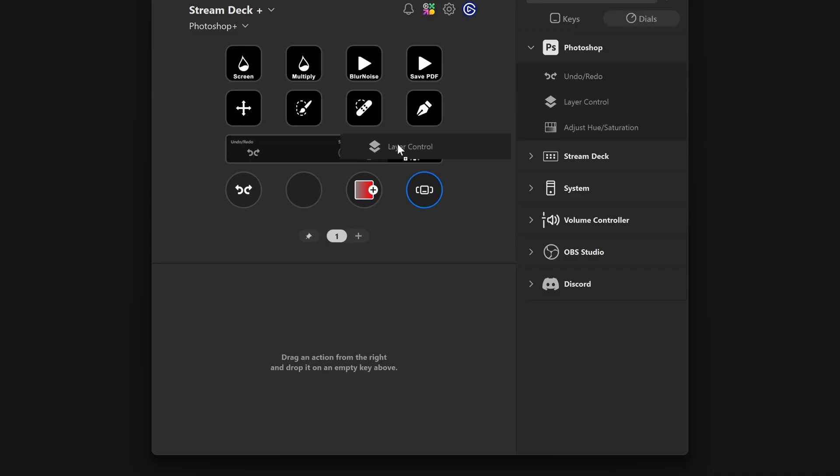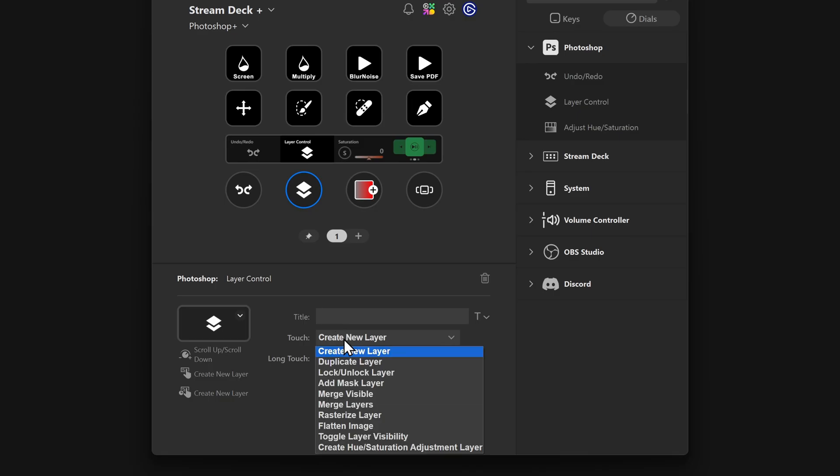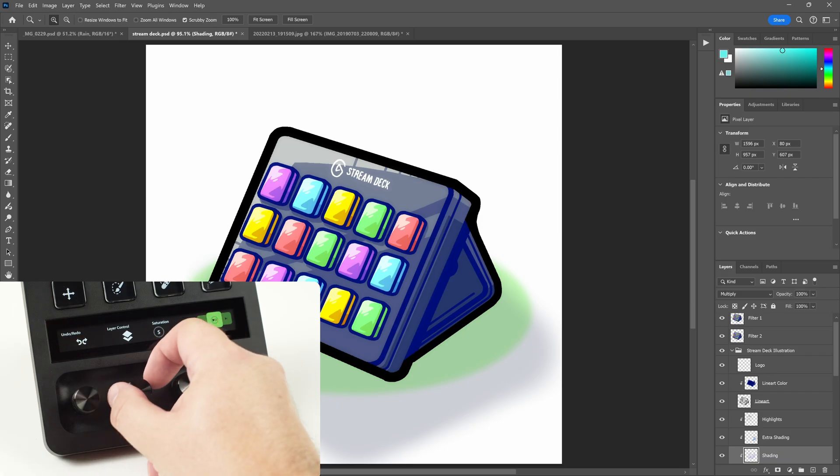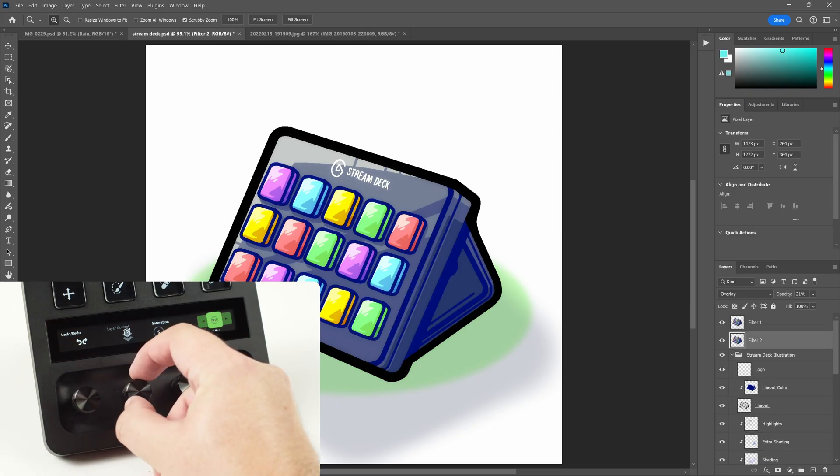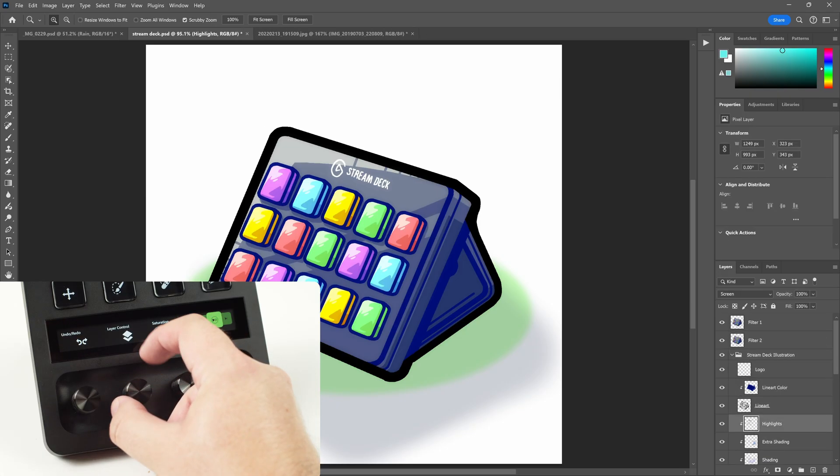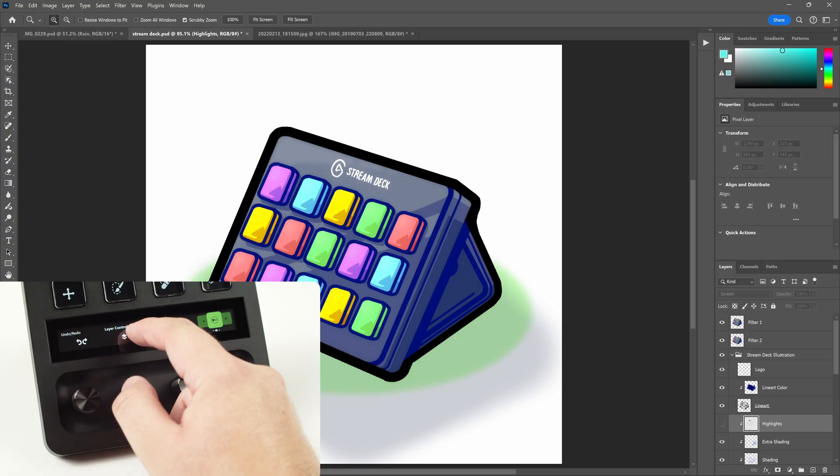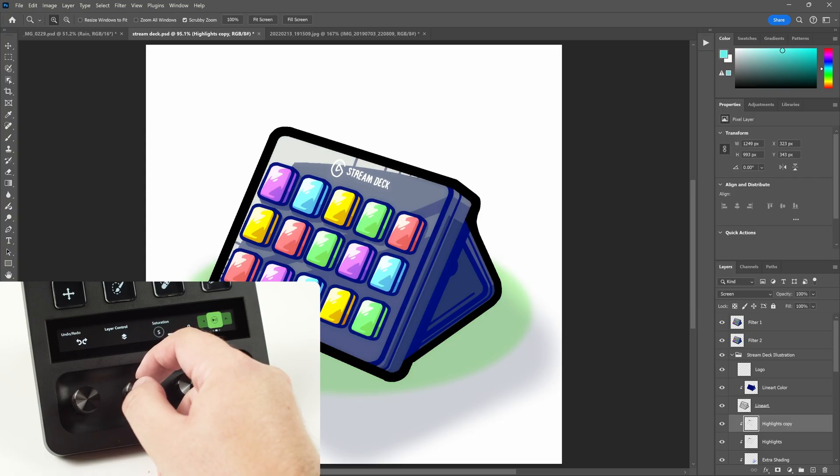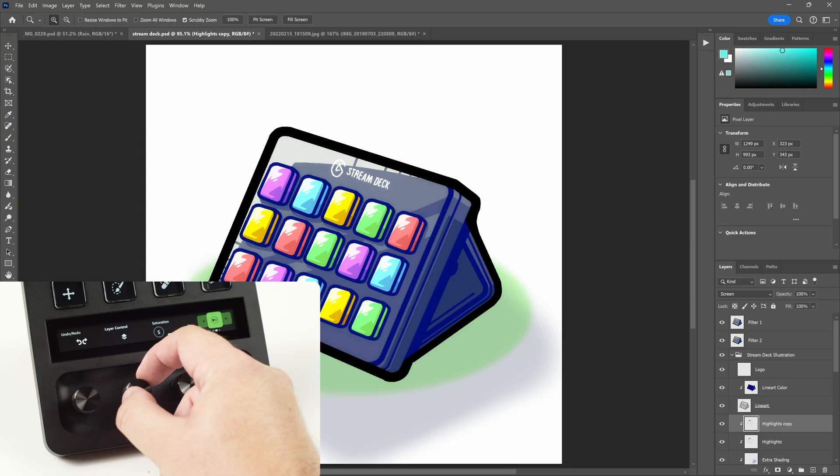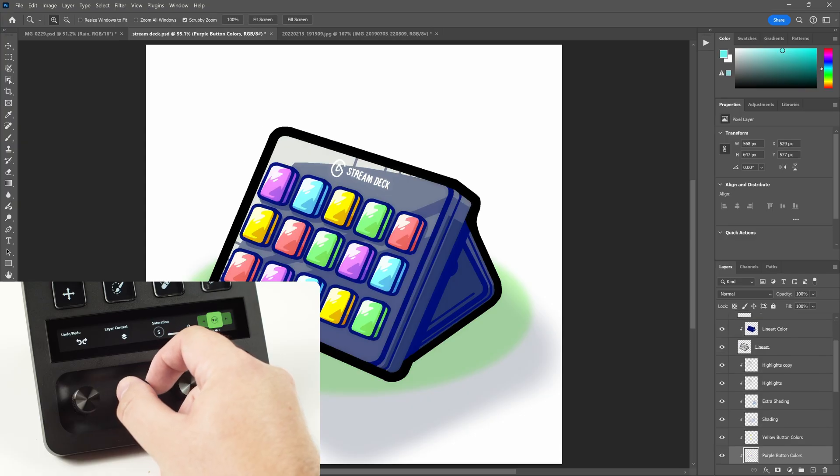This action is also available on dials for Stream Deck Plus. Here, layer control will act like layer scroll when you turn the dial, and you can decide what to do when pressing on the dial, quick tapping on the touch strip, or tap and hold. This gives each dial the same functions as up to five keys.